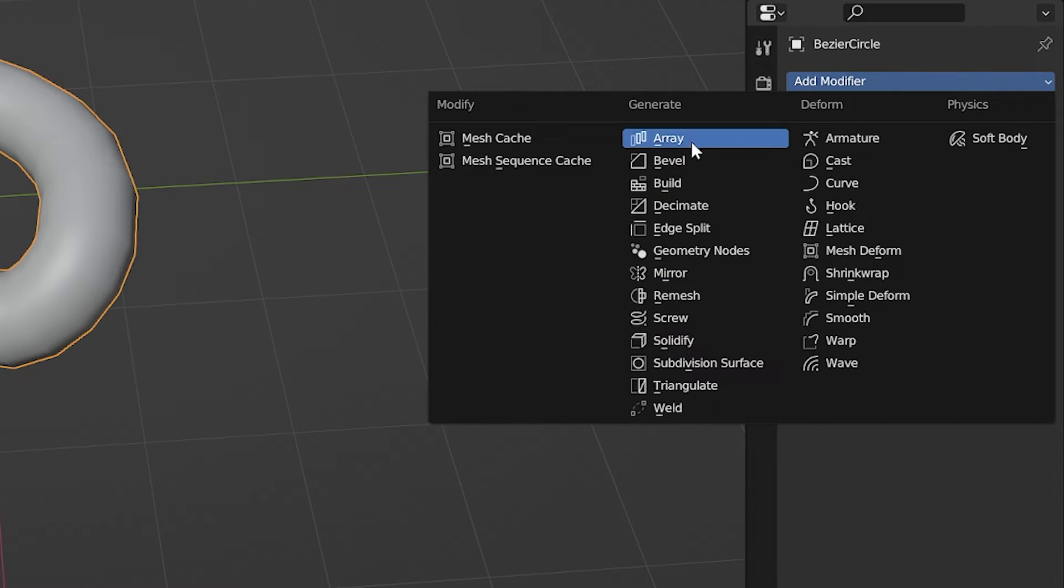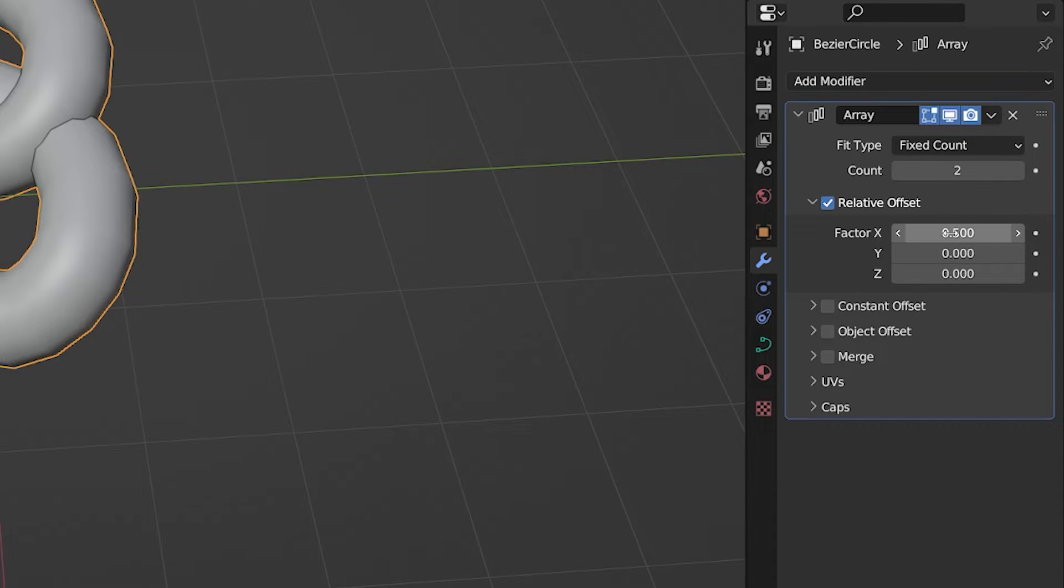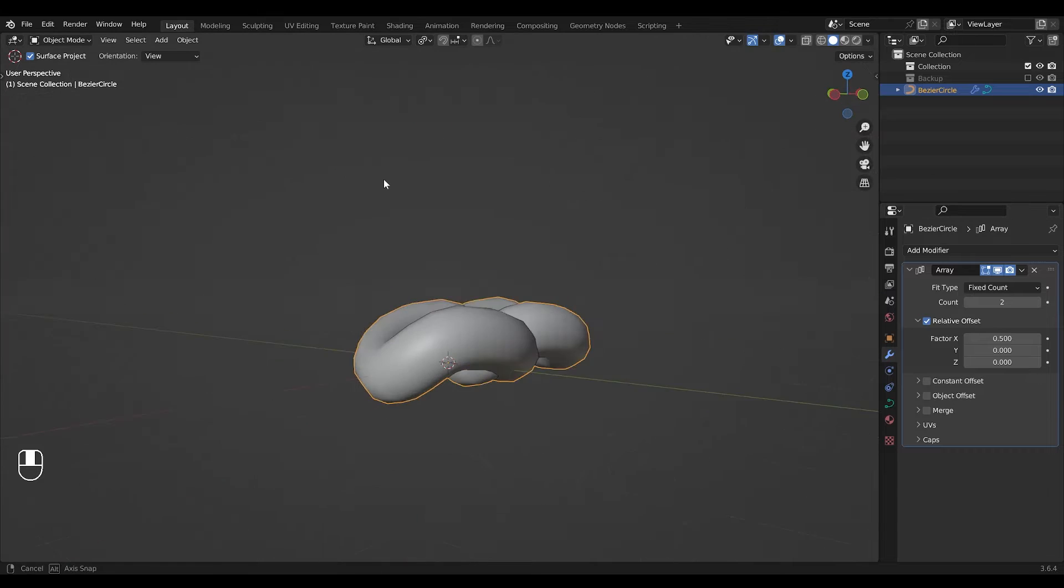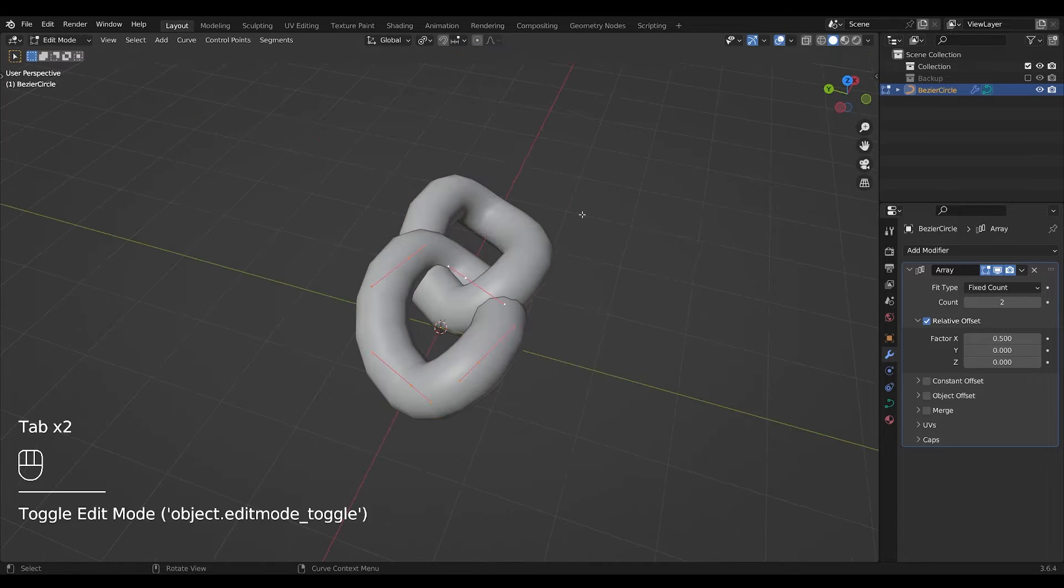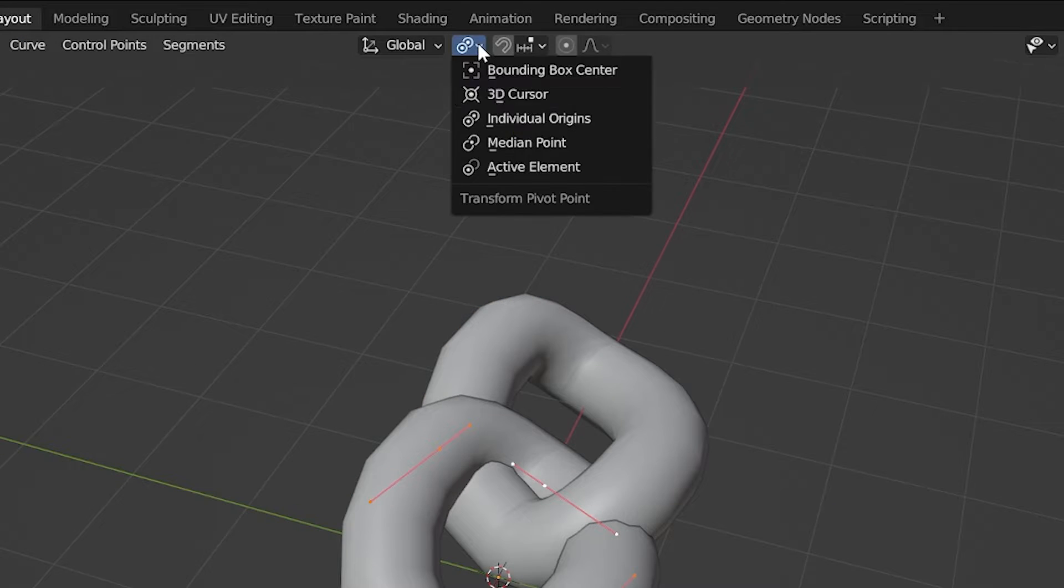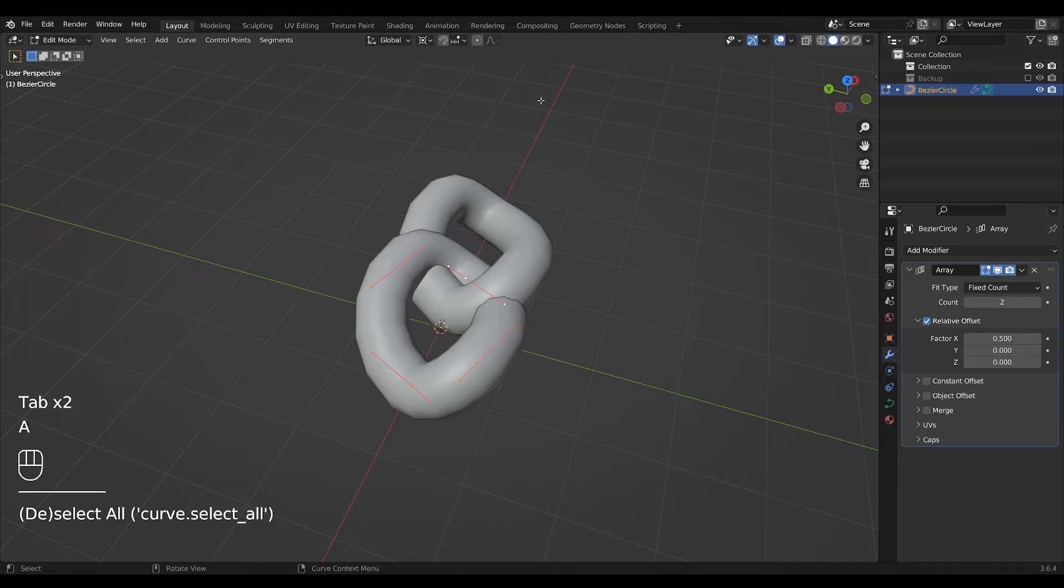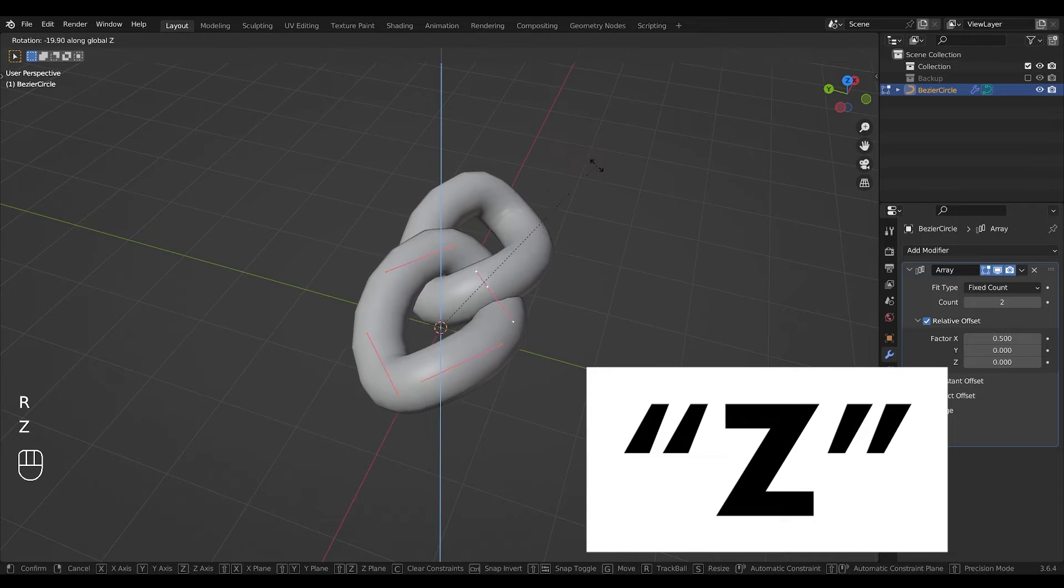Next add an array to ensure your chains have the correct orientation. If they don't, rotate with world origin enabled until the main chains link correctly.